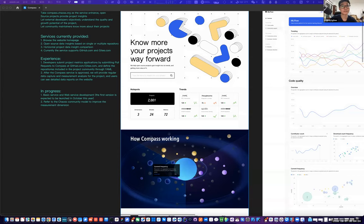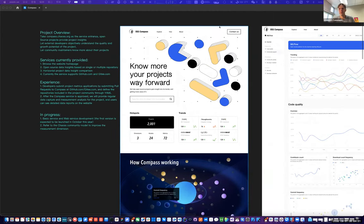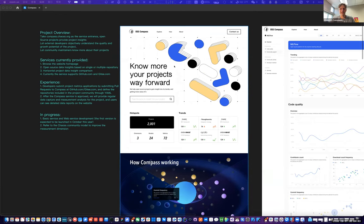Can everyone see my screen? Yes — it's coming. Just to be clear, we are recording this, so if there are things you show that you don't want shown, just let me know — it doesn't go out to everybody. Okay, let's begin. Hi everyone, I'm Sheng Xiang, the product manager of Gitee.